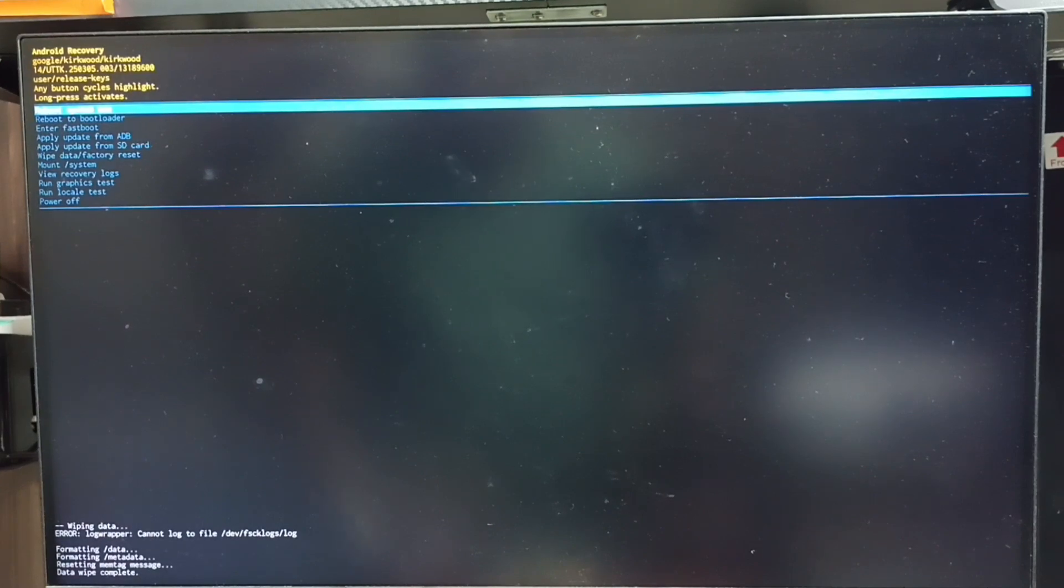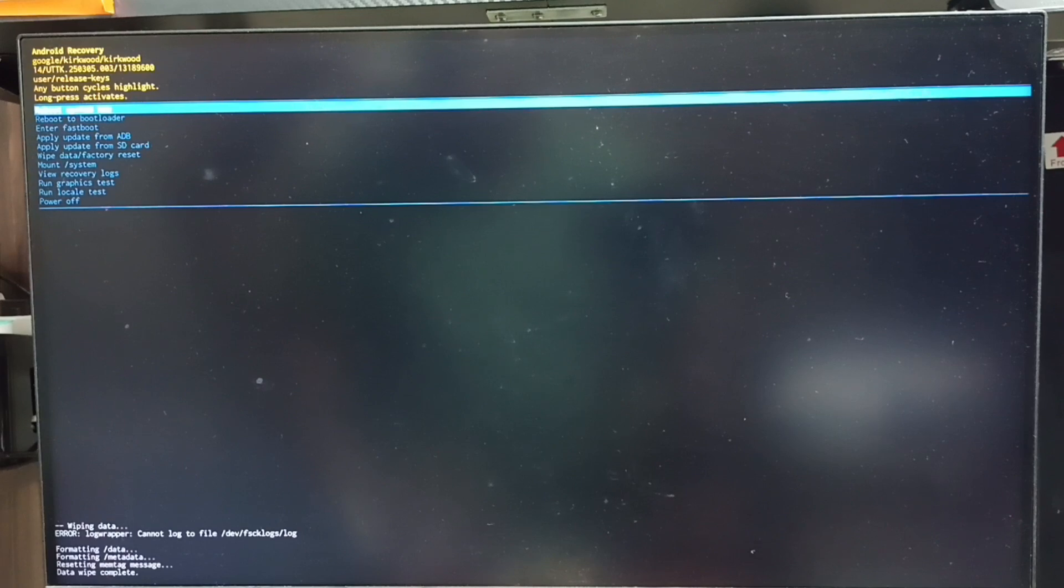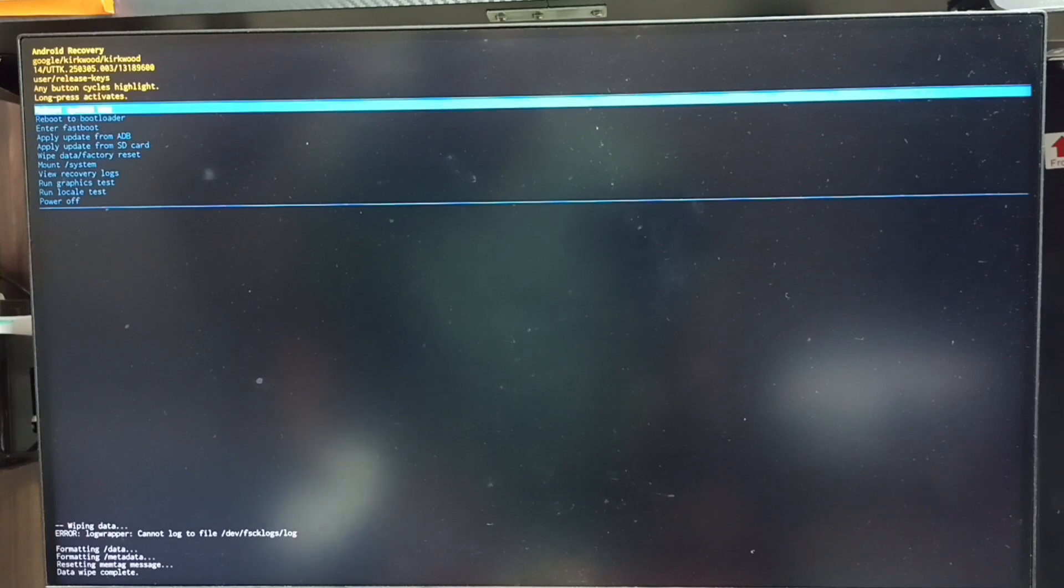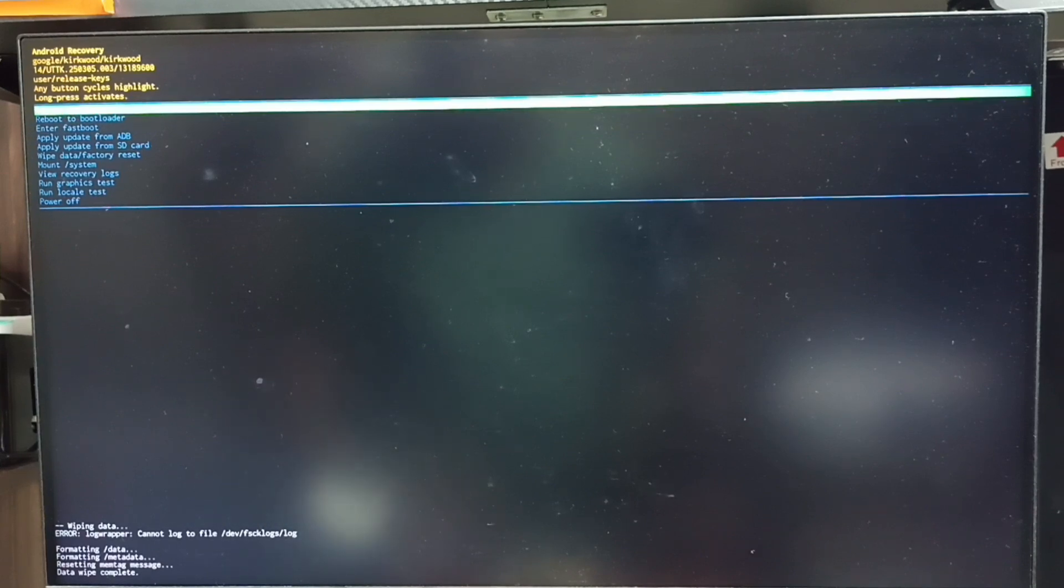After this we need to reboot the system. Select reboot system now option from Android recovery menu. See that option is already selected. Let me confirm that. Long press the power button, then release the power button.